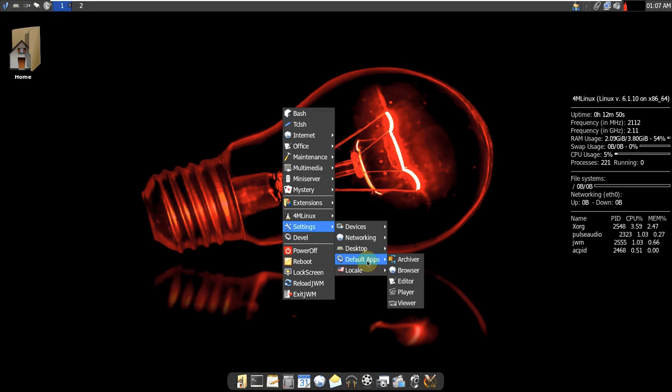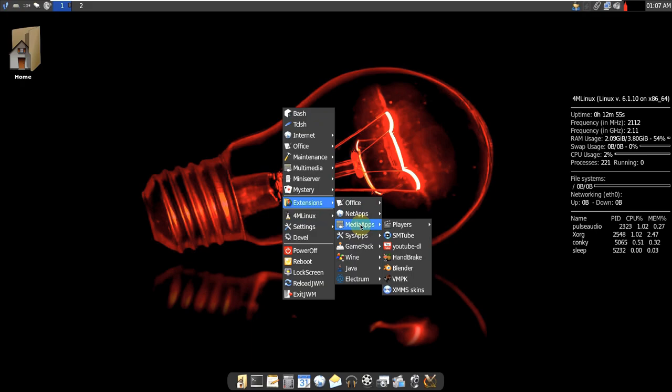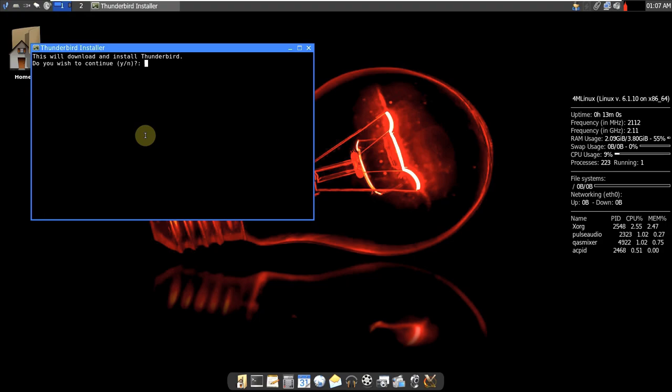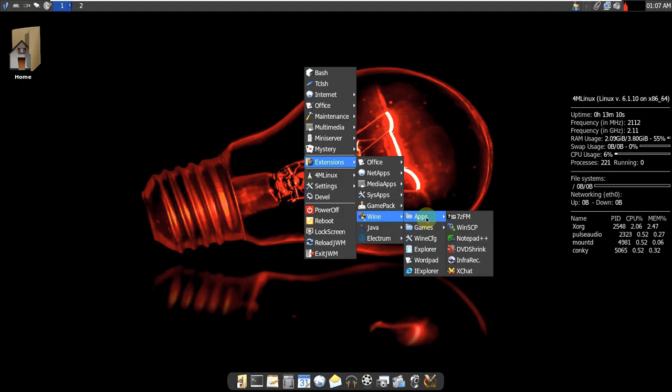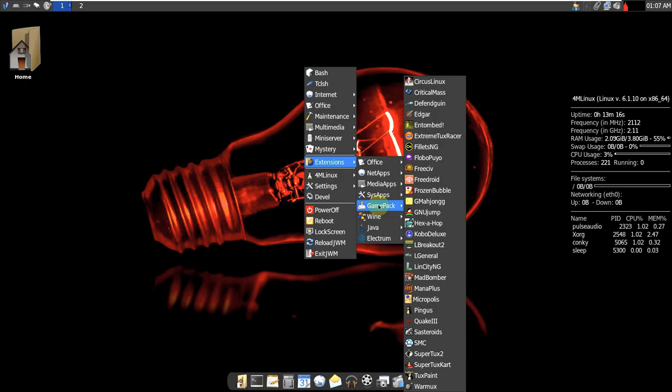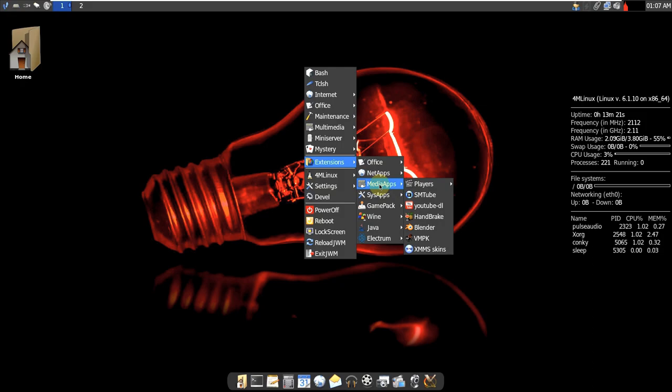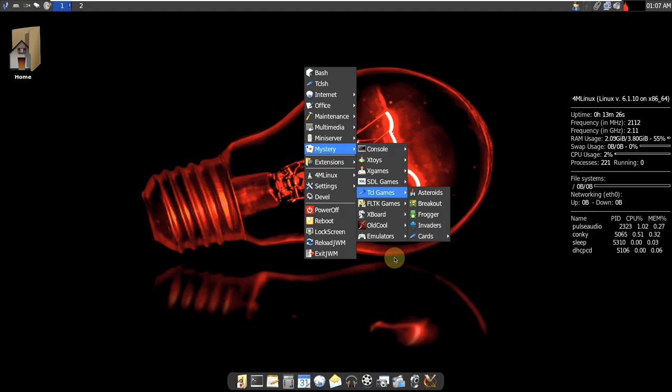And these are all the apps which are already showed, which are pre-installed. On the net apps, even Thunderbird you need to download. They just give you shortcuts which are already mentioned. And these are few apps. Wine apps are for cross platform apps. Game pack, they give a lot of games. System apps, media, net apps, office. Mystery, they give emulators too. Pac-Man, there is a Pac-Man game here.